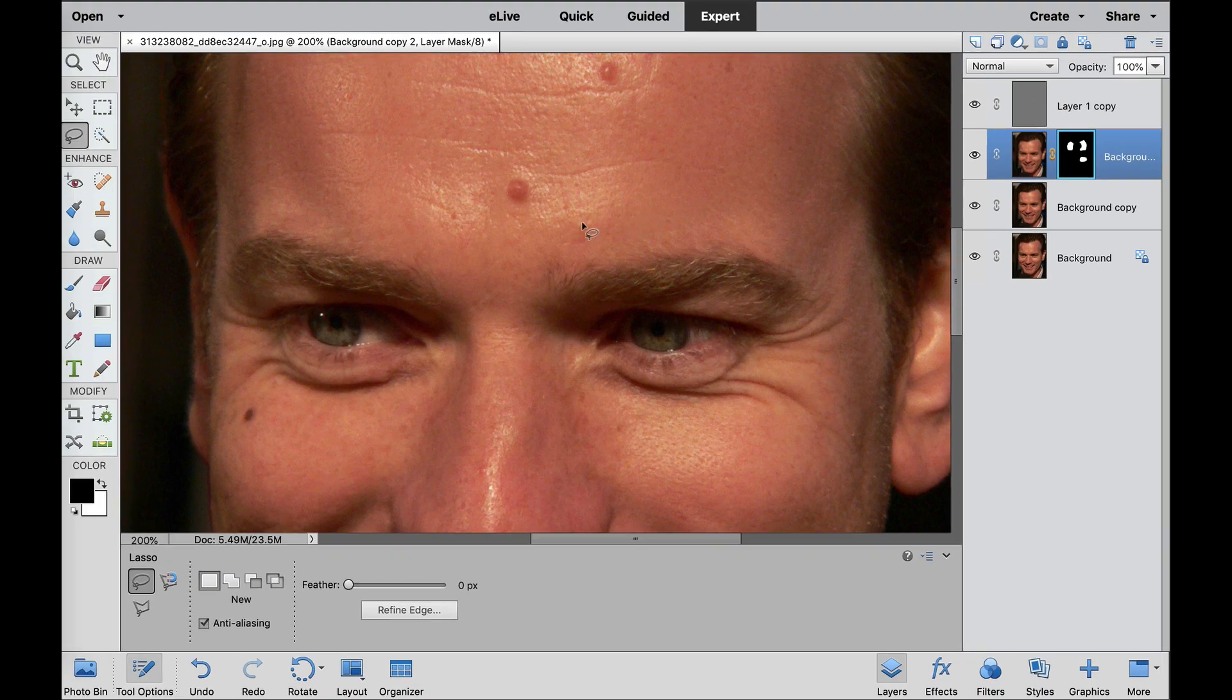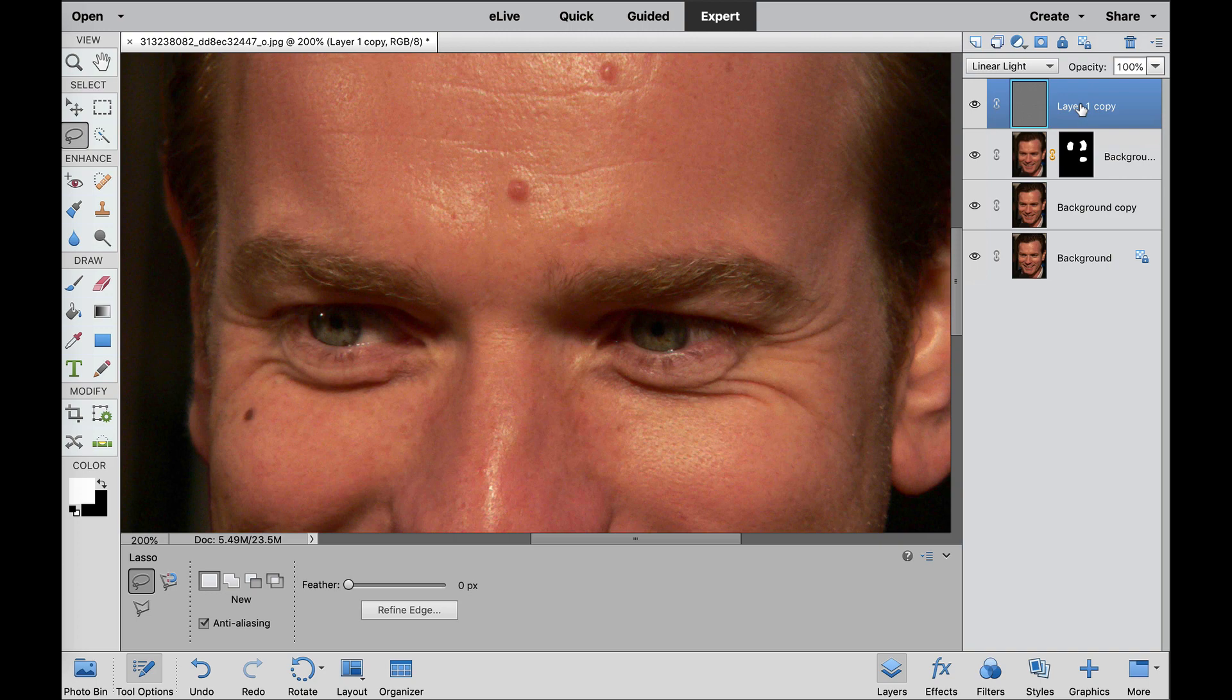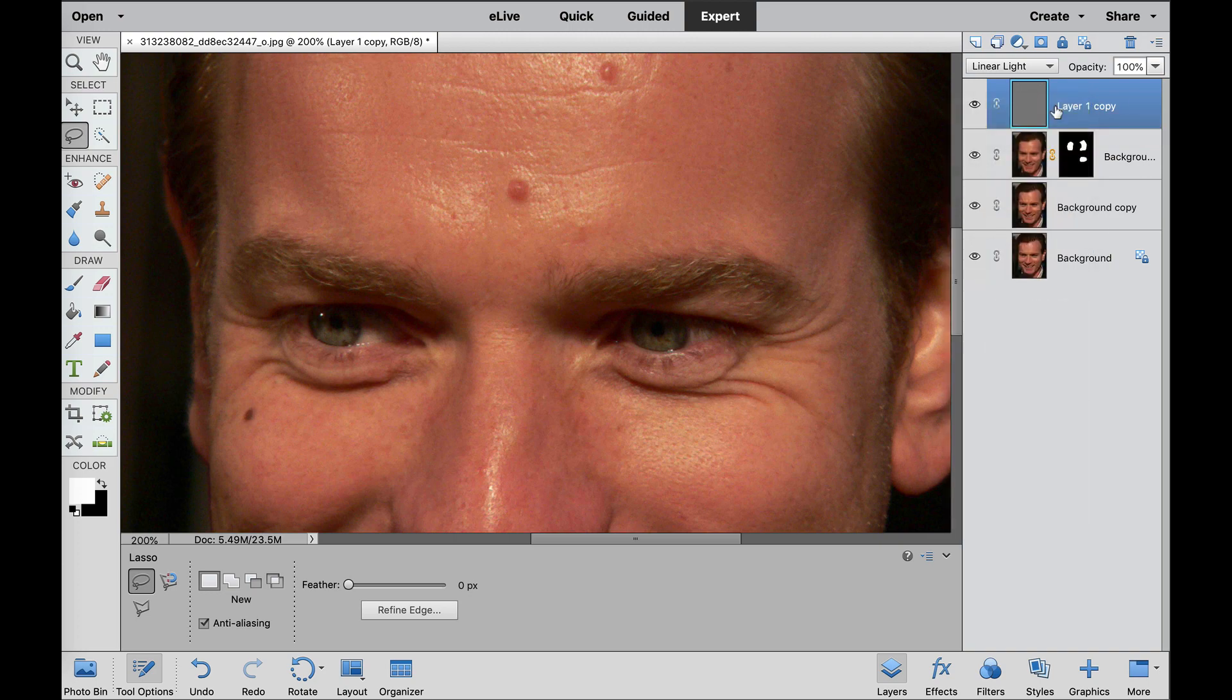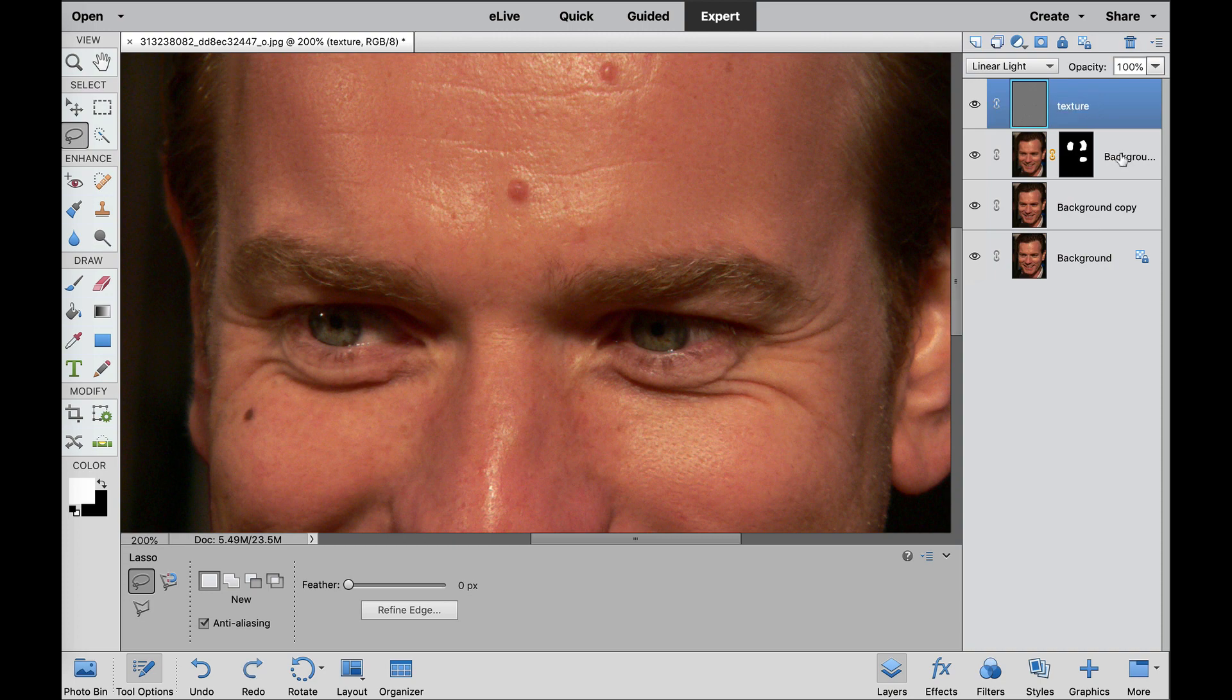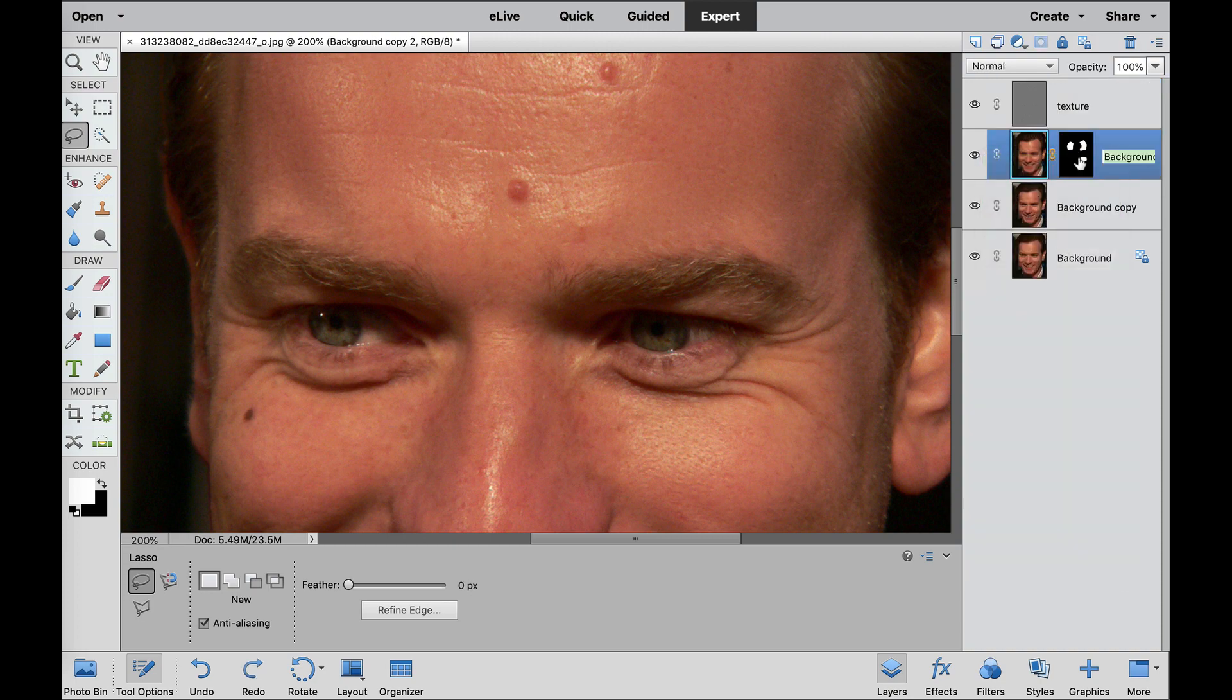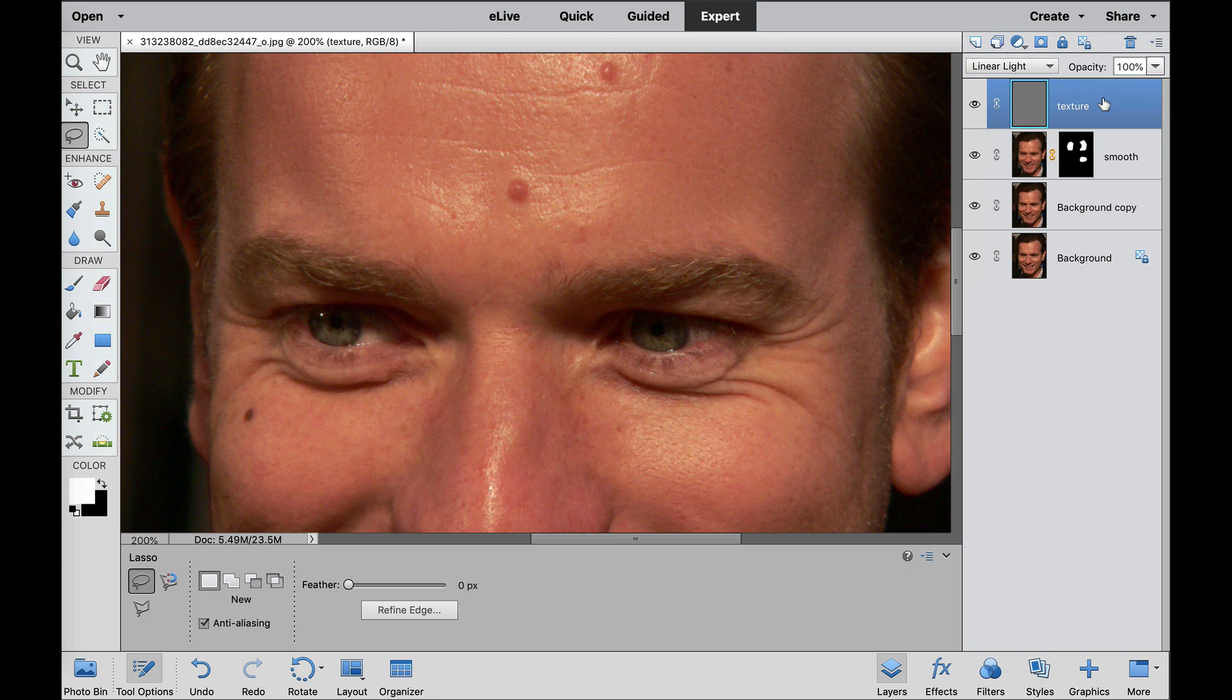Now, in order to get rid of some of these blemishes, we need to go to the texture layer, which is this one right here. If you want to rename this, you can right click here and go to rename layer and type in texture. If you want to rename this one right here, we can right click and rename this layer smooth or color or something like that.